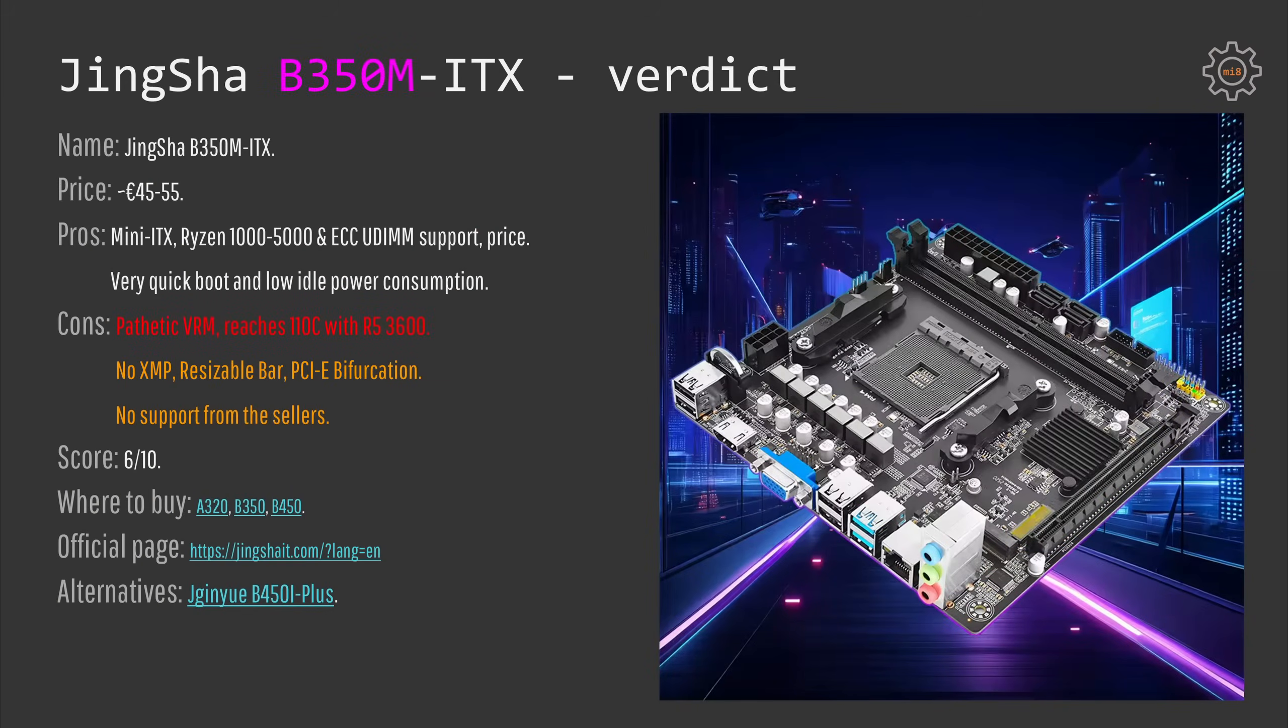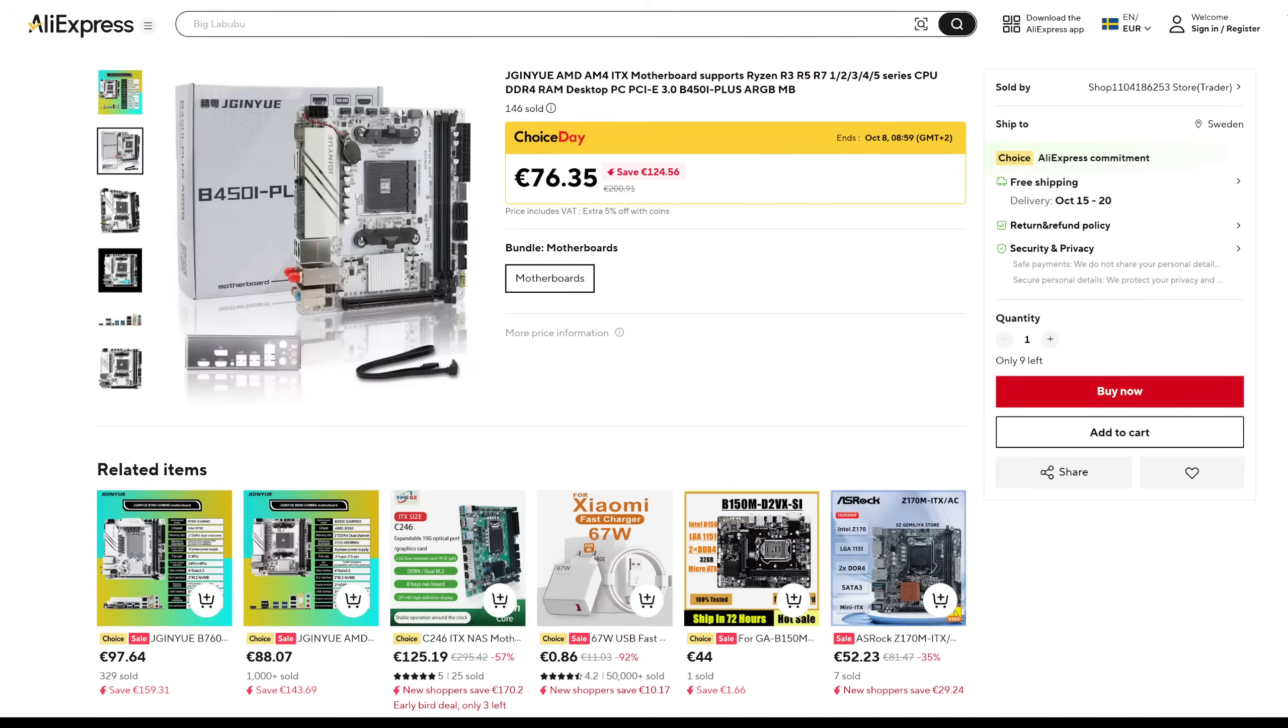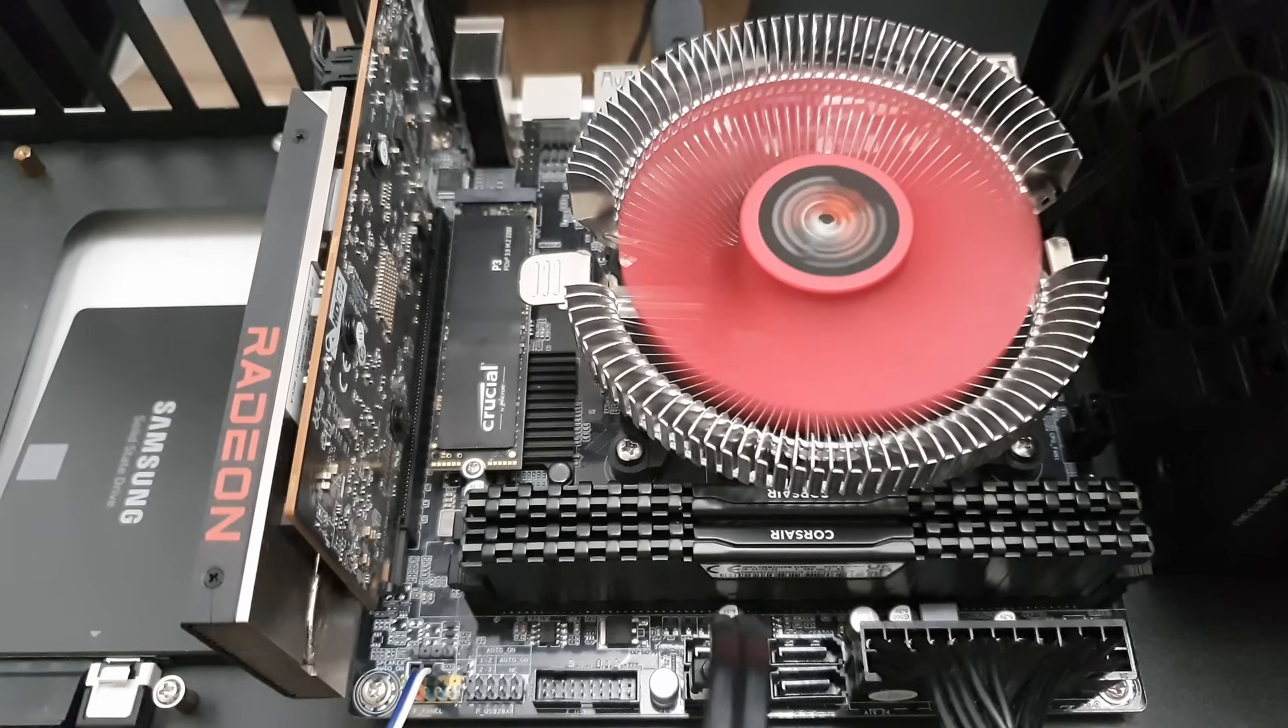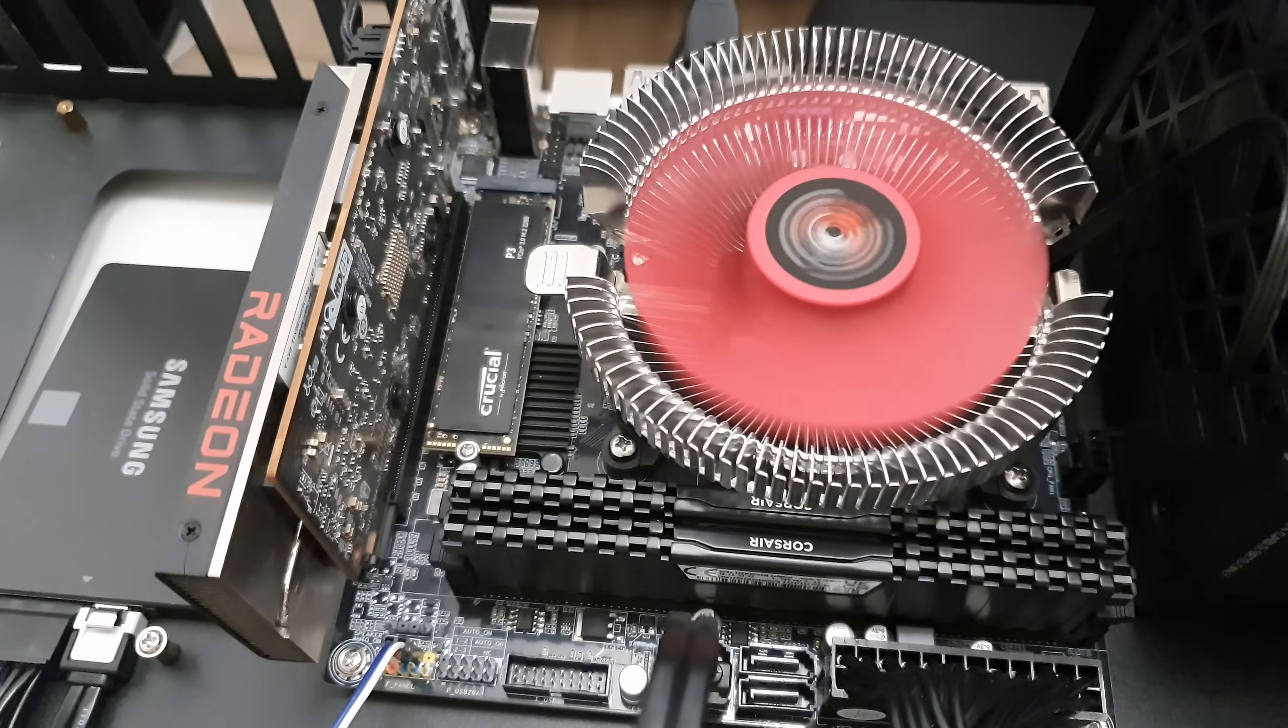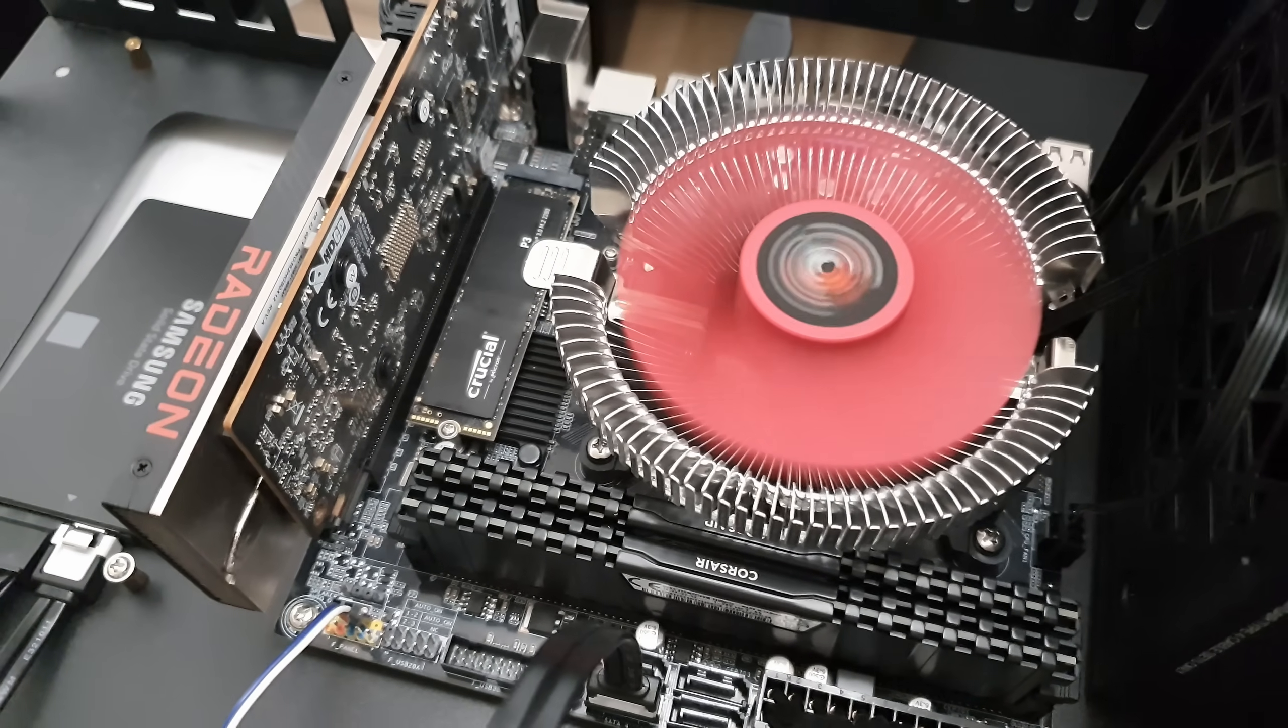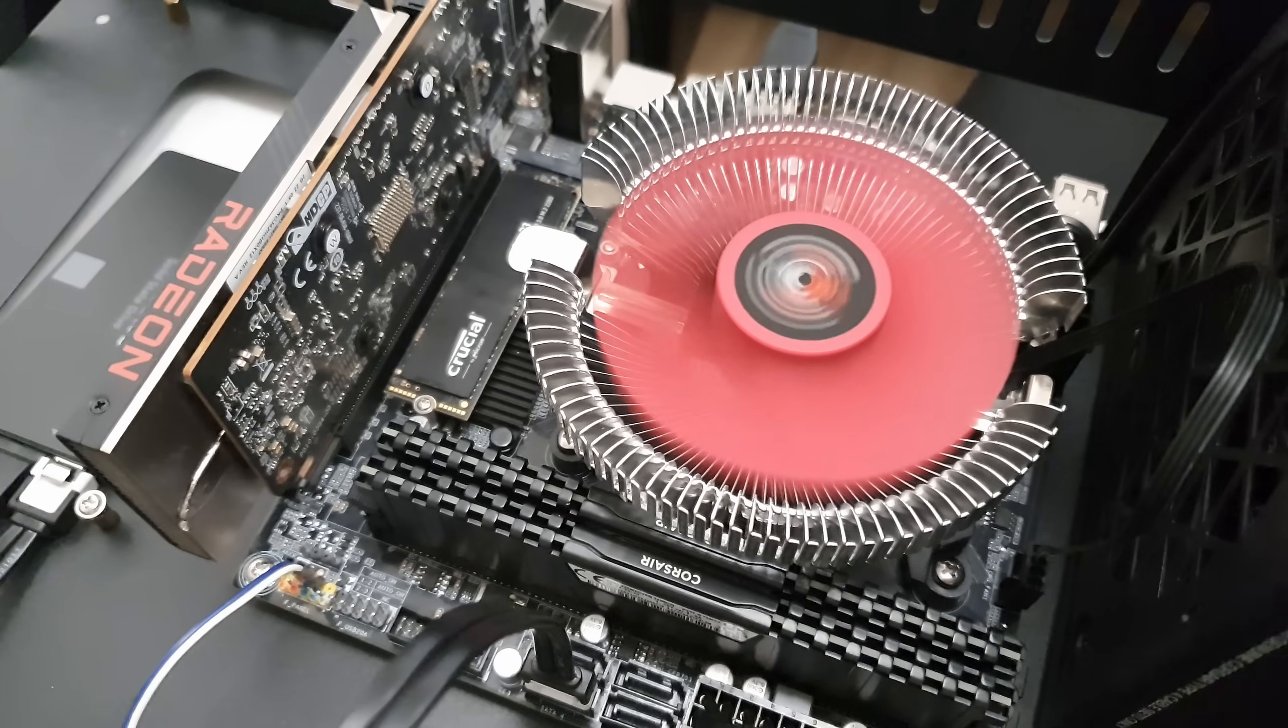So, if you shall buy it or shall not buy it is obviously your decision, but I would say you probably should stay away from this motherboard. And if you need a Mini ITX AMD AM4 motherboard from AliExpress, then you could take a look at the Tinsha B450i Plus motherboard instead.